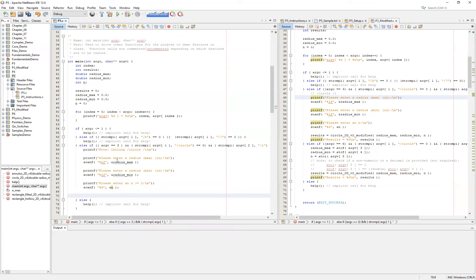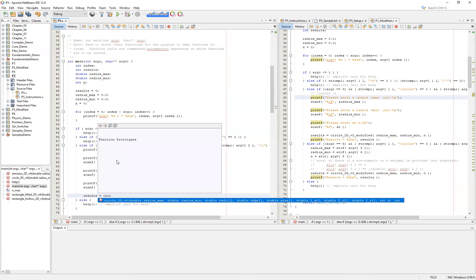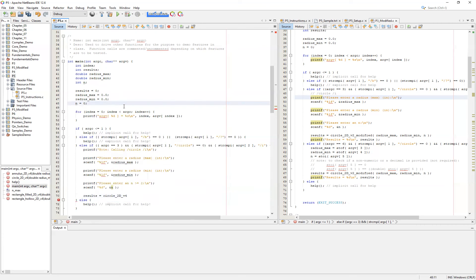At this point, we would say results equals and then call our function. The problem is in this scenario we don't have all our variables correctly identified yet. Specifically, we've done nothing yet to handle these vectors or arrays of the radii, the edge, the area, iX, iY, and iZ. So in order to even be able to do this, we have to go ahead and declare these variables. We are not going to initialize these in this case, because we're going to assume the function will initialize them.